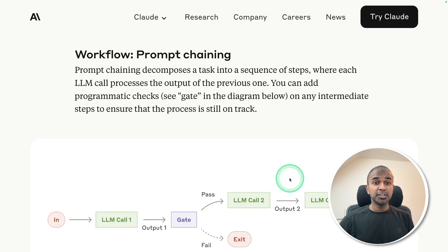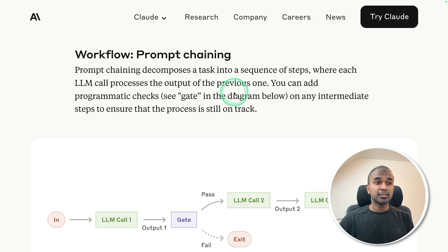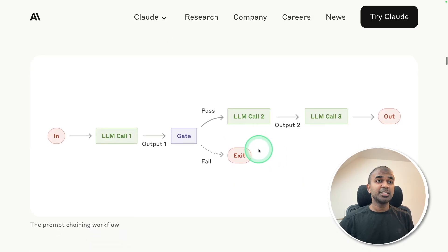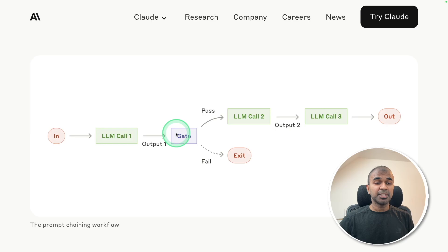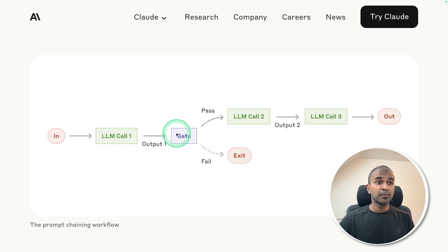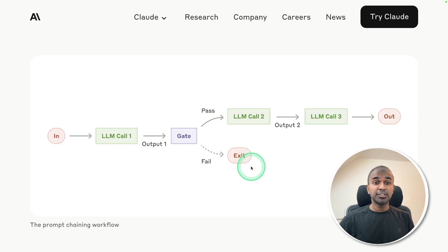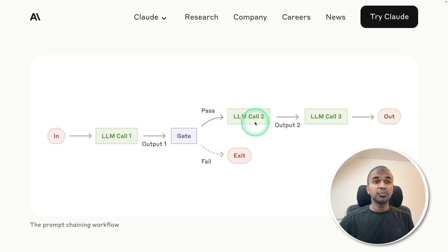But here are the additional steps: prompt chaining. So here you can see a flow, it goes through step by step, same like the flow which I showed you before. When there is a condition, if it fails, it stops the execution. If it passes, it goes to the next step, one after the other.